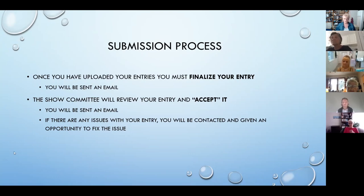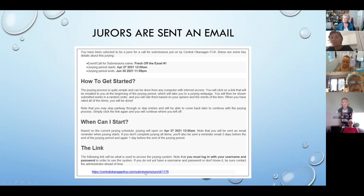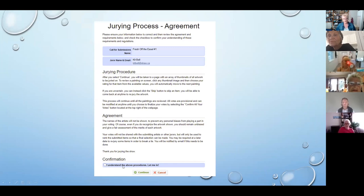Once all entries are in, the deadline has passed, and they've been reviewed, that's when the jurors' work begins. The three jurors selected for the show will receive an email with the timetable for their jurying and a link. The jurors individually click on the link and start looking at the actual show. They have to agree to the jurying process — that they won't show bias — and then they click 'I understand the above procedure' before they see the entries.